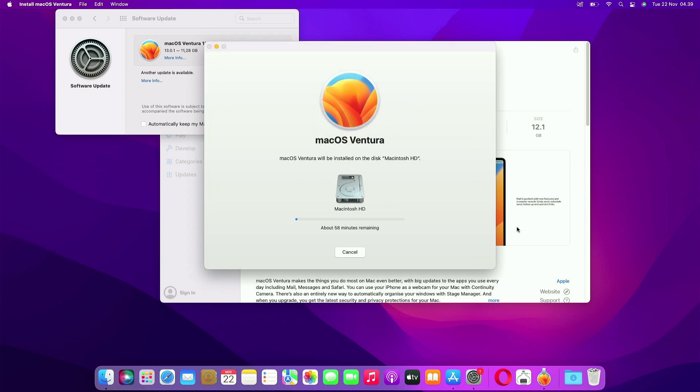The macOS Monterey to macOS Ventura upgrade process is ongoing and can take an hour or more depending on your MacBook.